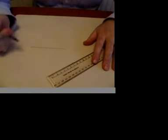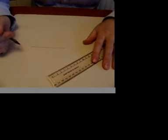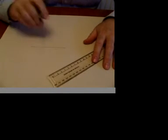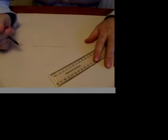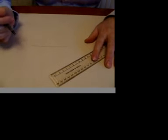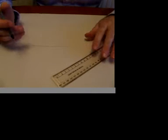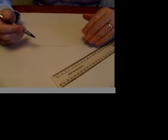OK, here we've got a line. What I want to show you is how to draw a perpendicular to that line. The word perpendicular just means right angles.